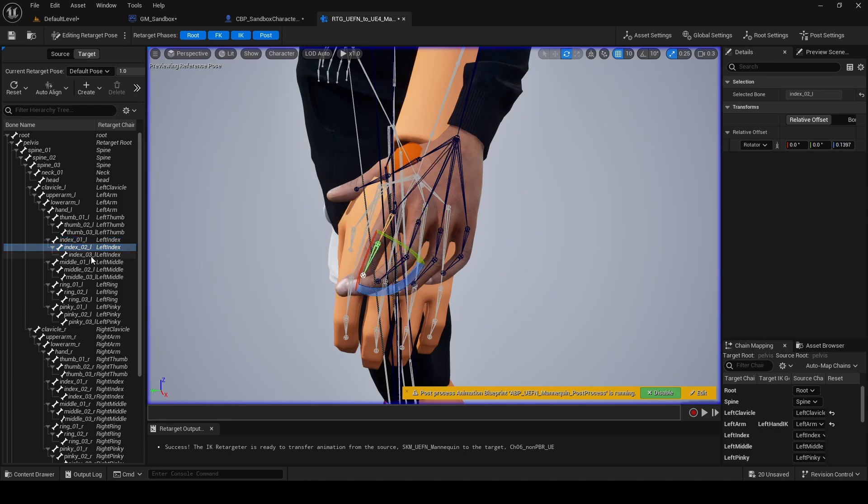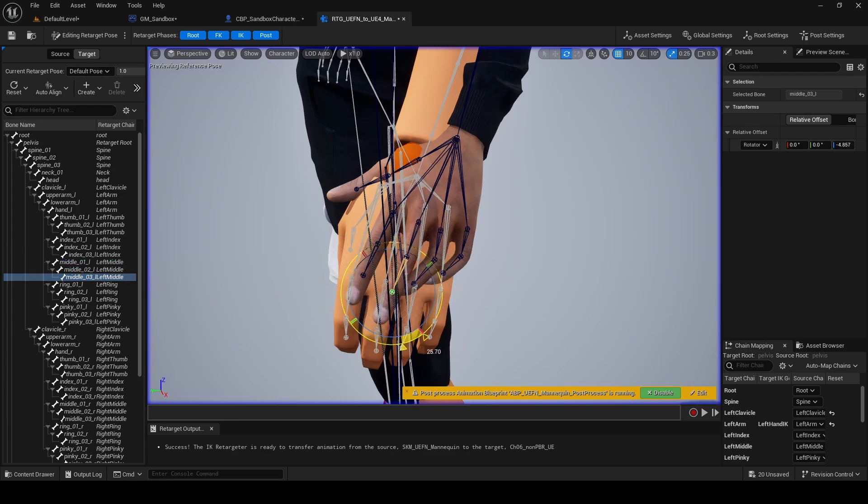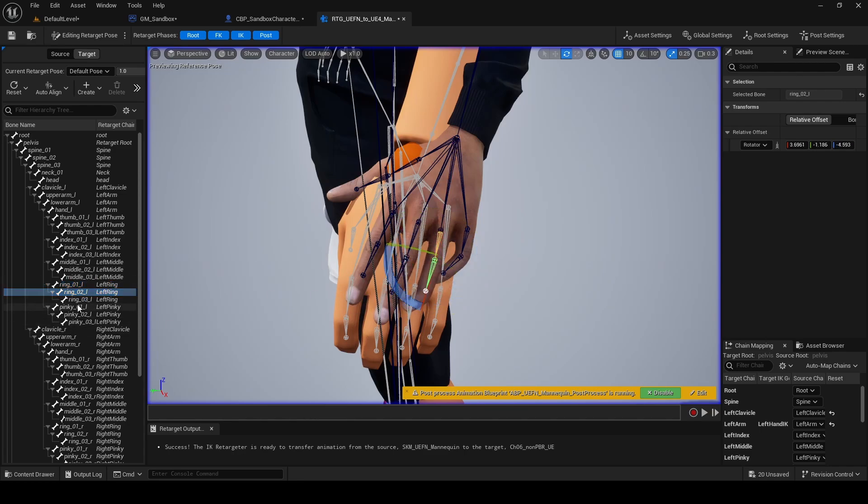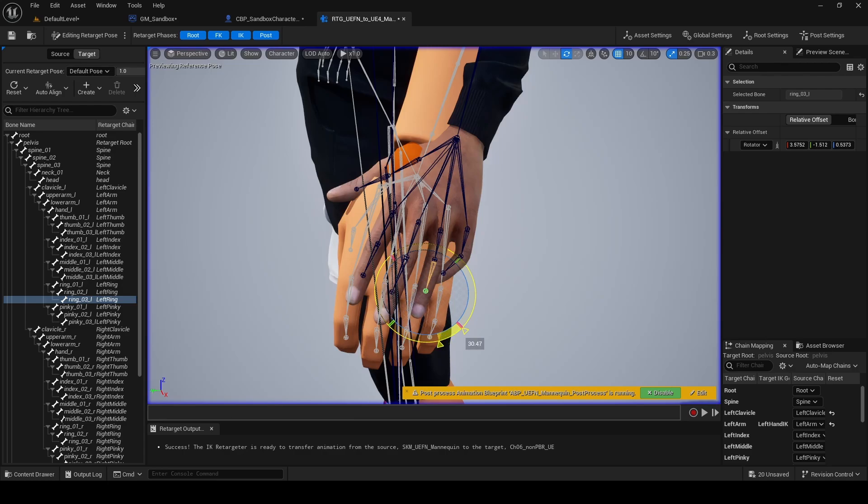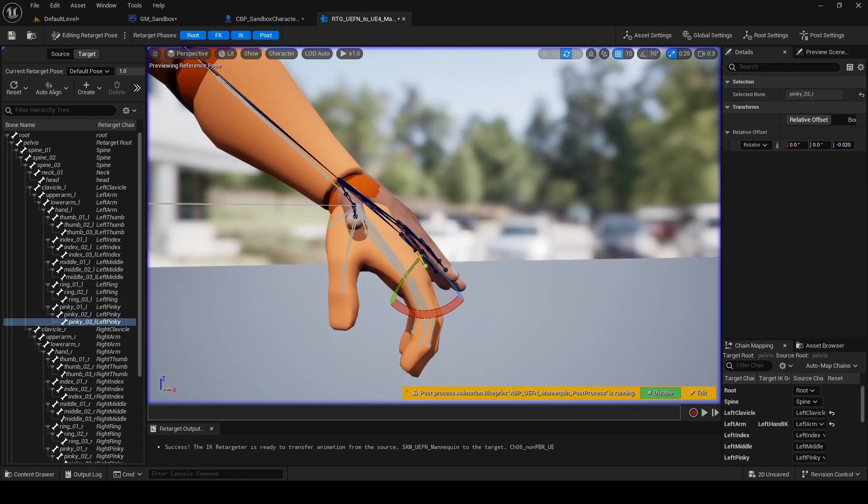I'm going to slow down the video here to explain how I fixed the fingers. Each of the fingers, you want to rotate the middle and the tip bone so that it's pointing straight. So middle O2, rotate on the Z, blue, and then middle O3, once again, rotate so it's pointing straight. We're going to repeat this again on ring O2, rotate so it's pointing straight, and then the same for ring O3. Repeat this entire process for all fingers.